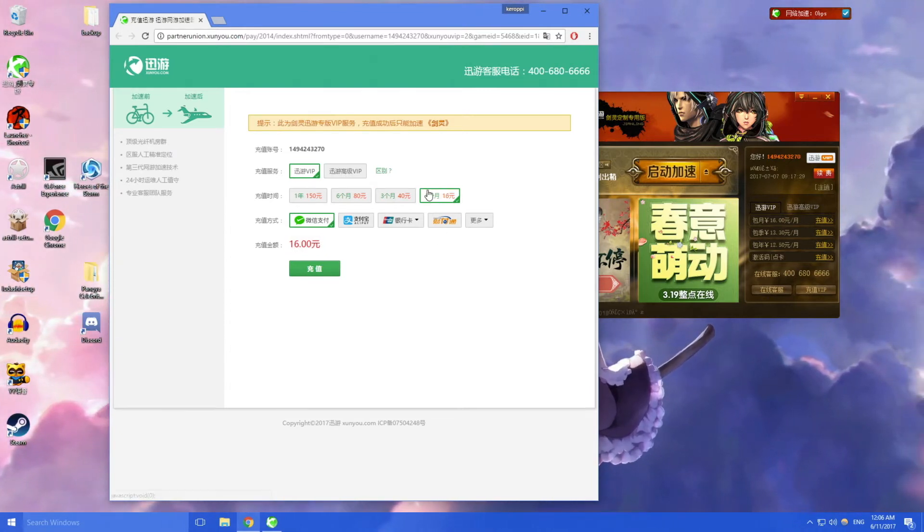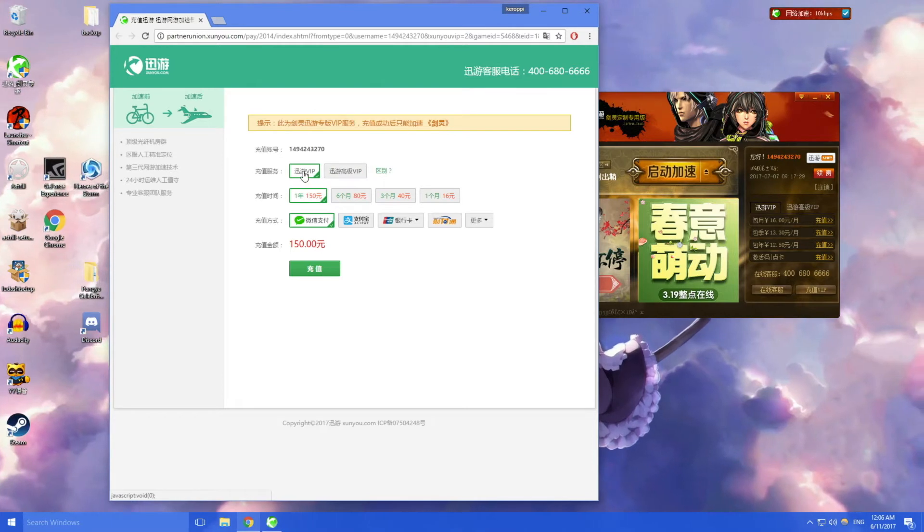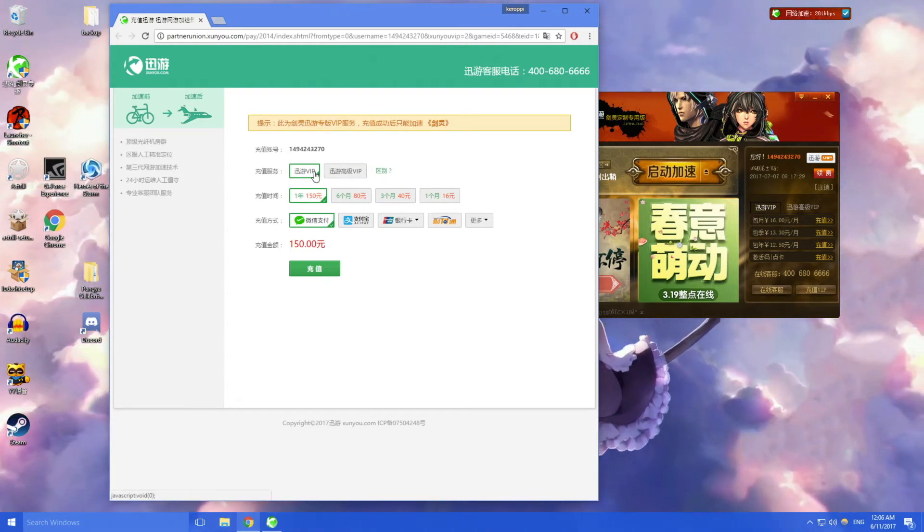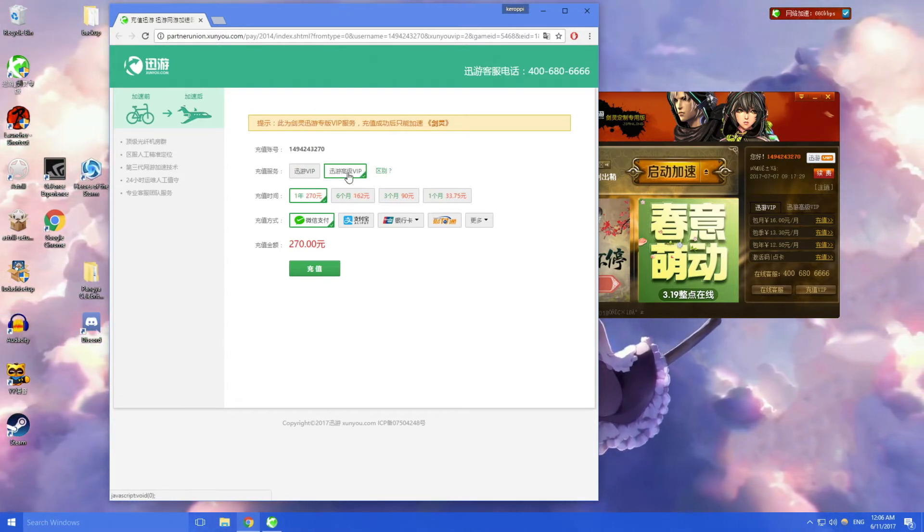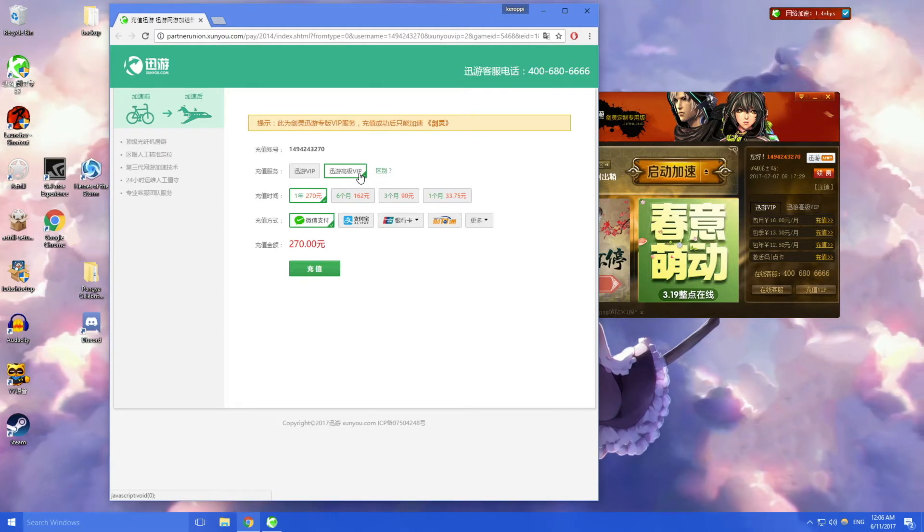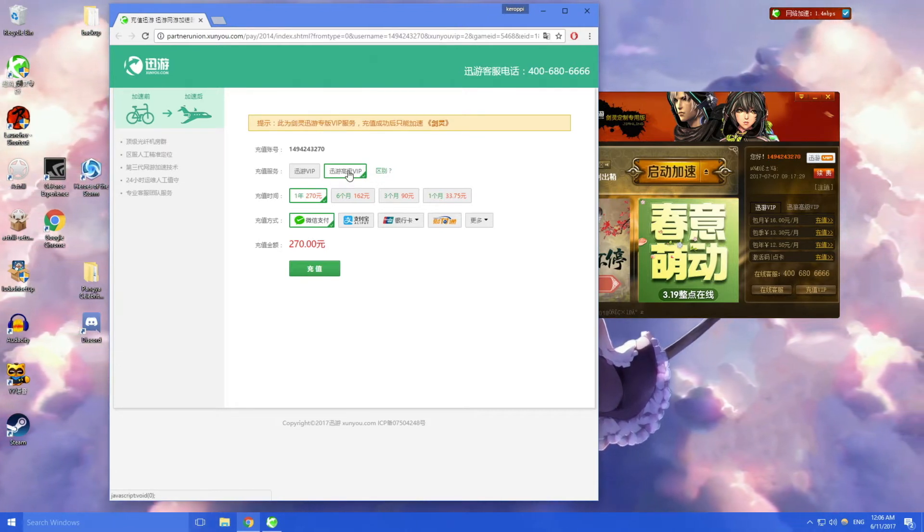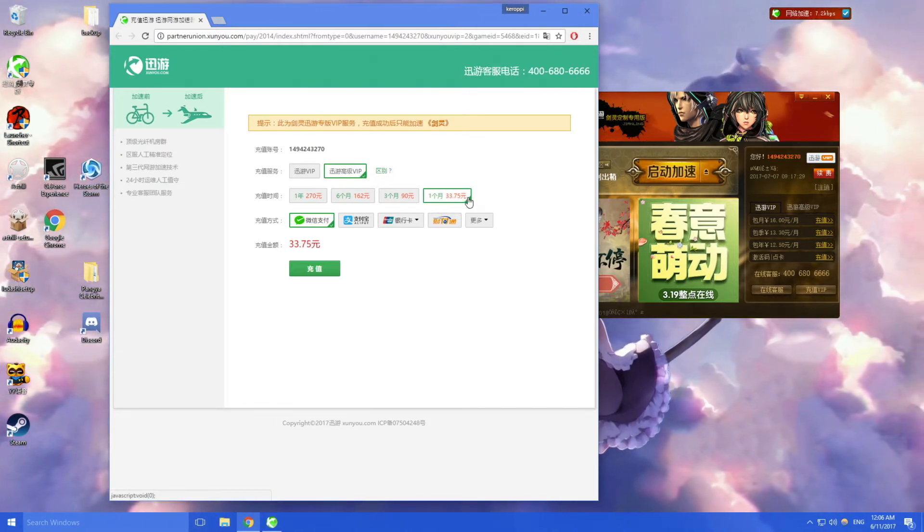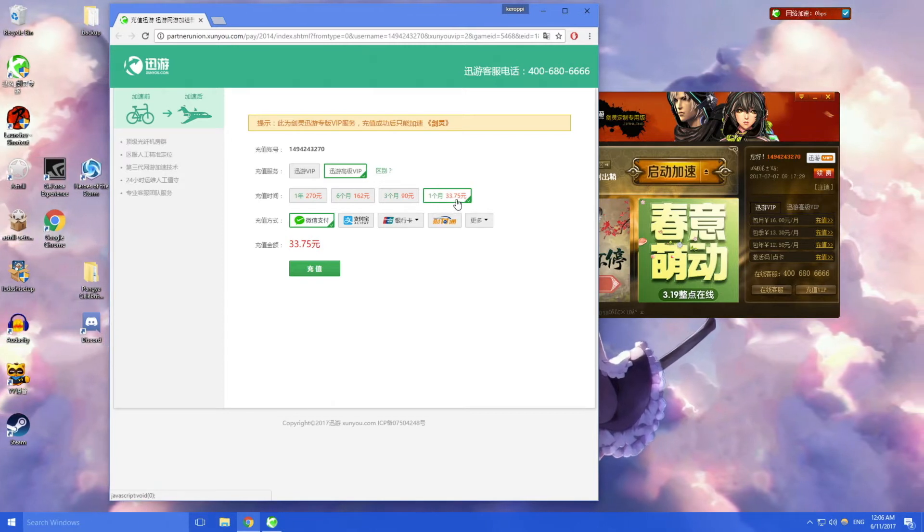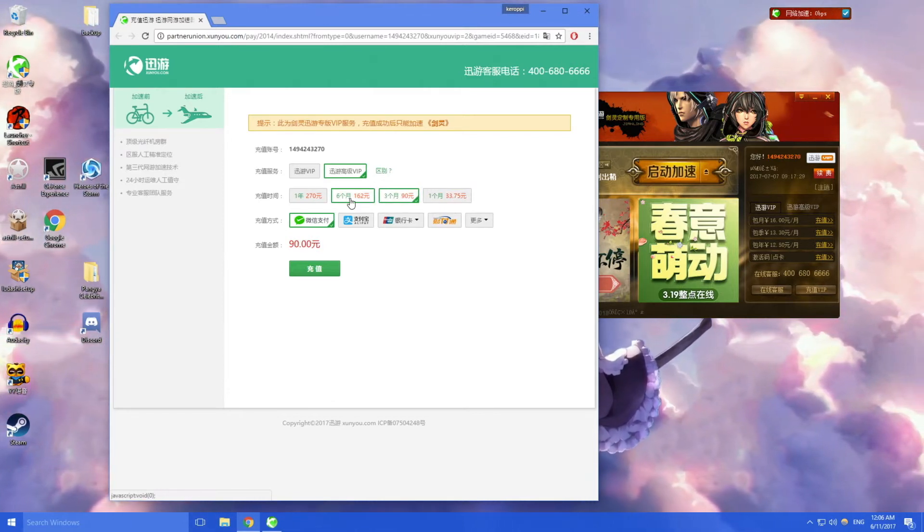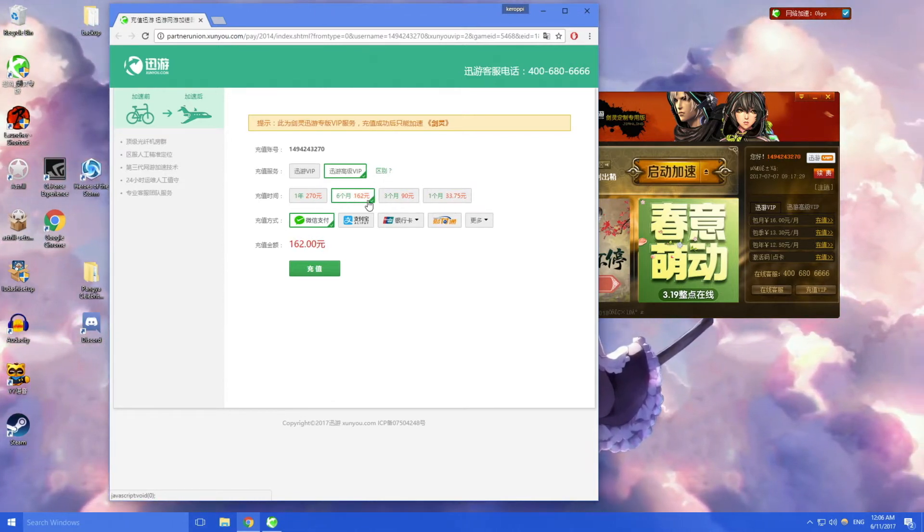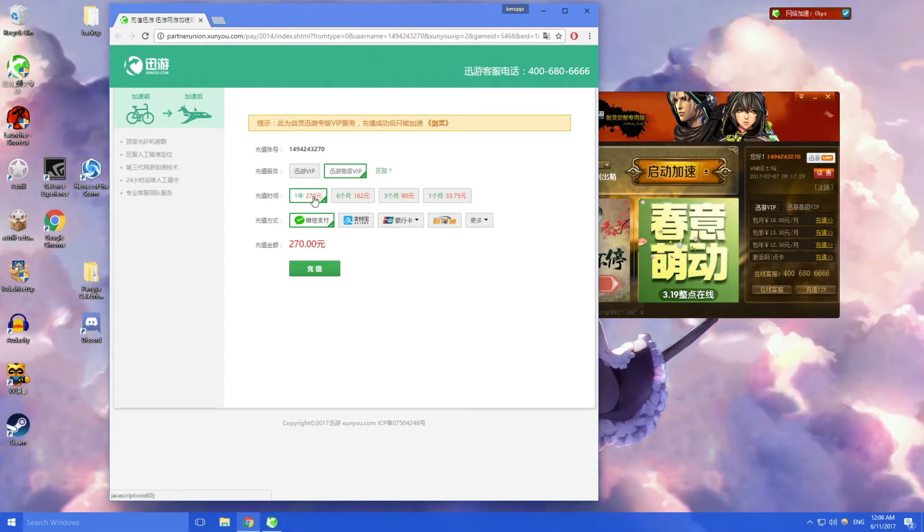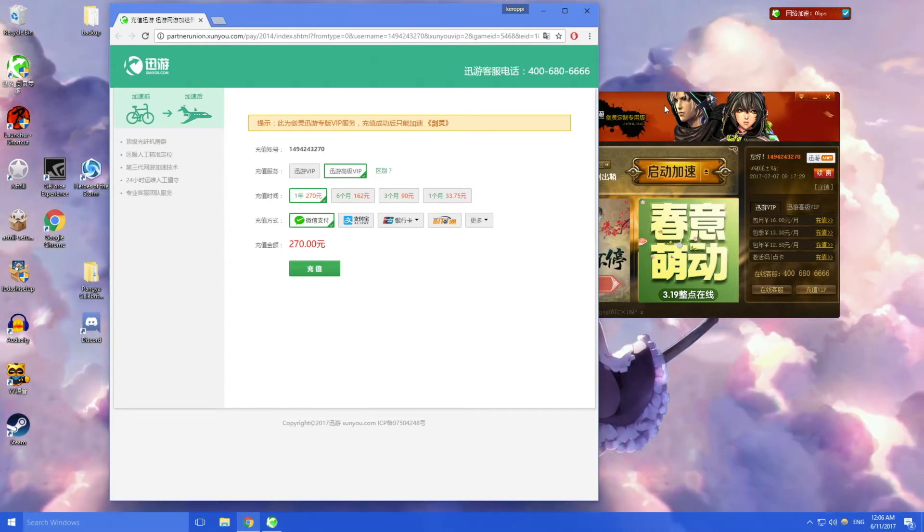If money's not a problem and you just want the best performance you can get, I advise you to get the super VIP which is the second option. So one month is 33.75 RMB, three months is 90, six months is 162, and one year is 270 RMB.